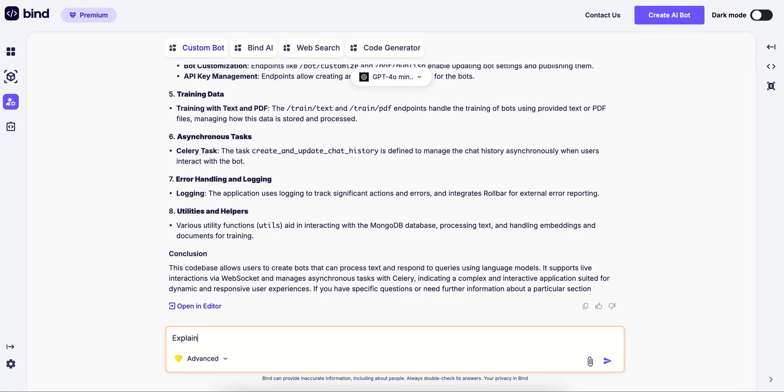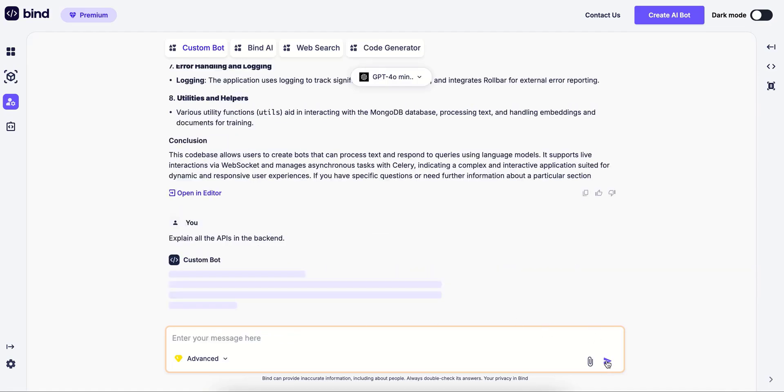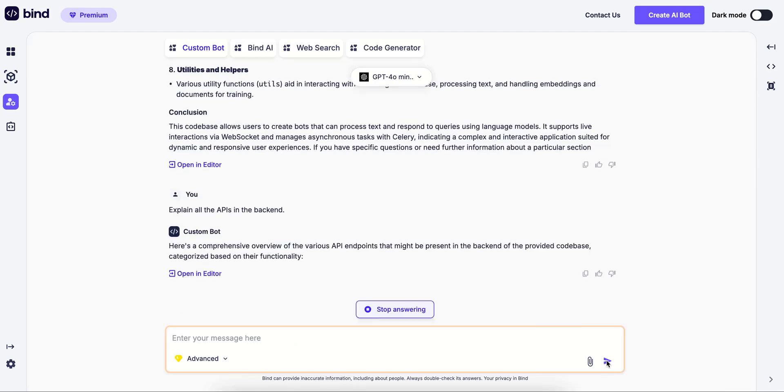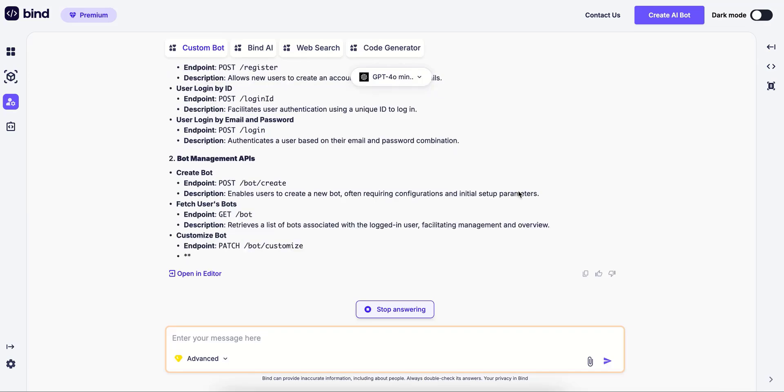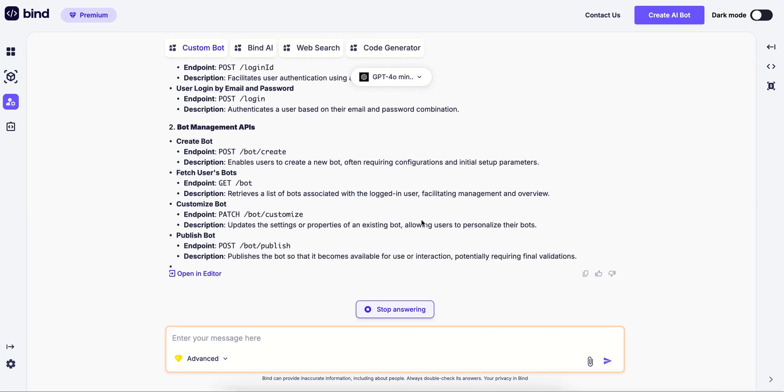explain all the APIs in the backend. For this, it is going to specifically use the data which you have synced.